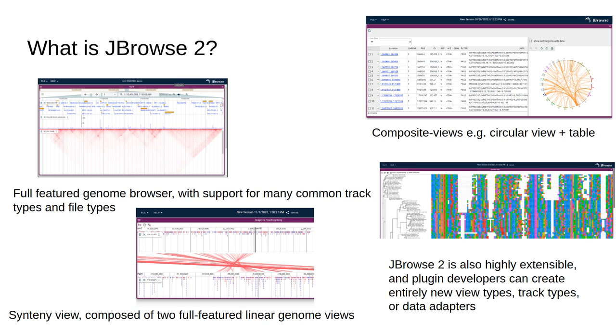An important aspect of this though is that its components can be reused. So for example, we created a Synteny view which has a fully featured genome browser as its top and bottom panels.